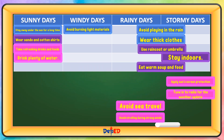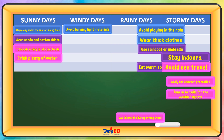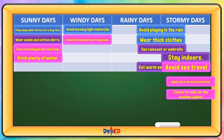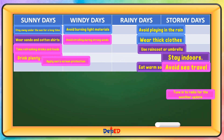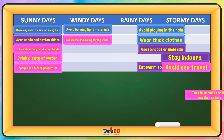Avoid sea travel — this is for stormy days. Avoid strolling during strong winds — this is for windy days. Apply sunscreen protection — this is for sunny days. Tune in to radio for the weather update — this is for stormy days.